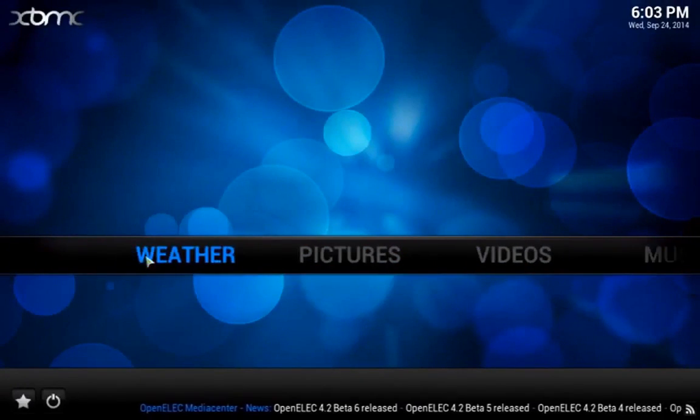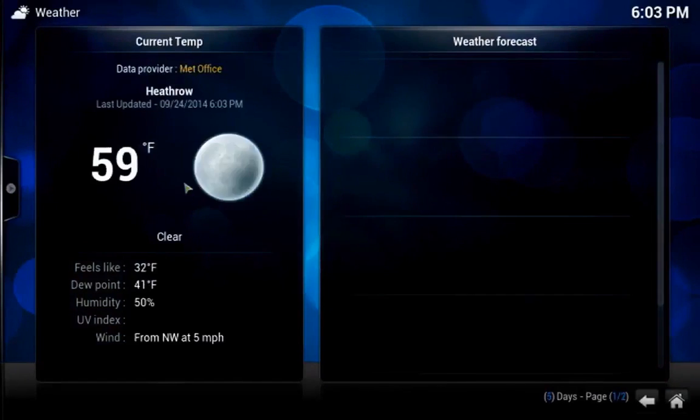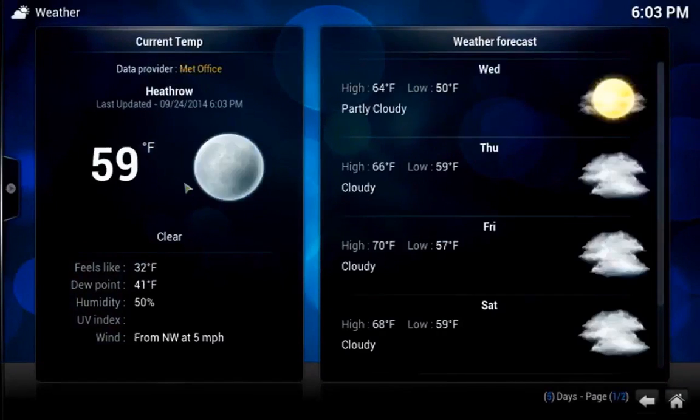Once installed and enabled, you can return to the Main Menu and see the forecast information under the Weather tab.